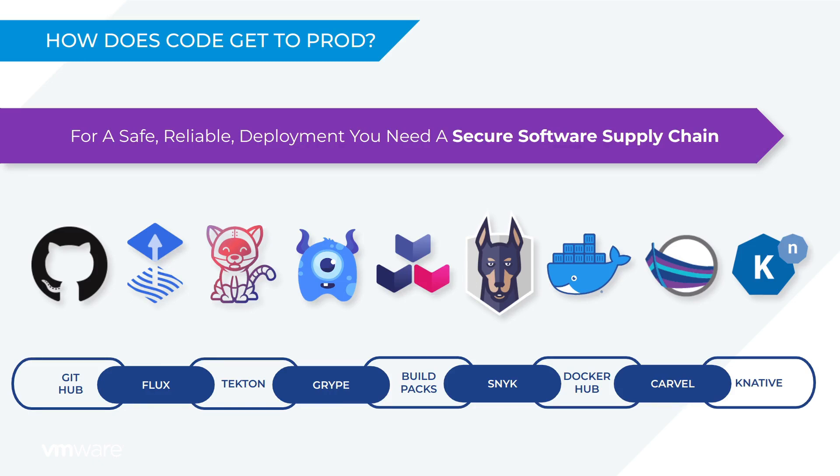But it's important to call out all of this was a fire and forget experience. As a developer I don't need to do anything other than push my code to GitHub.